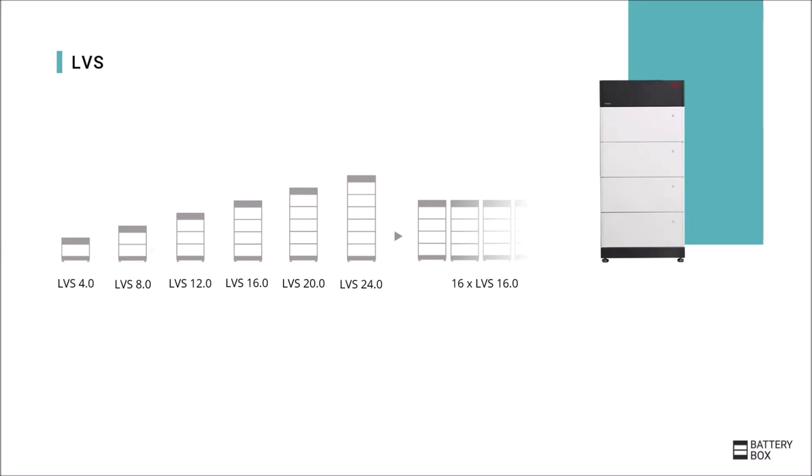One module has four kilowatt hours and you can use up to six modules in one tower, which then corresponds to 24 kilowatt hours. In addition, you can connect several LVS towers in parallel with a maximum of four modules per tower each. This way up to 256 kilowatt hours can be reached.